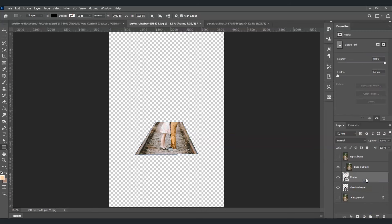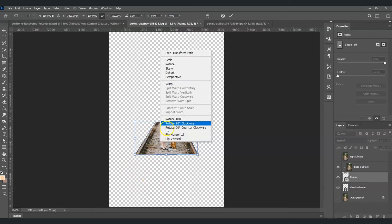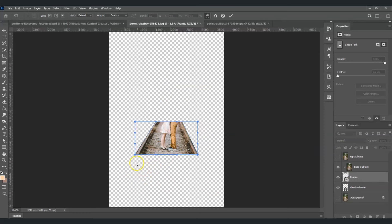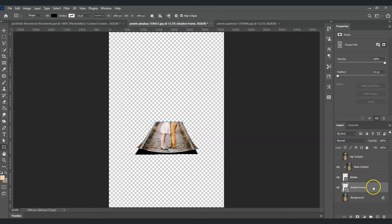From the frame layer, press Ctrl+T to bring up the transformation command again, right-click, and this time choose Warp. We're going to shape it so the edges of the rectangle look slightly lifted on both sides. For the shadow frame, reduce its opacity to around 50% — 49% is fine.